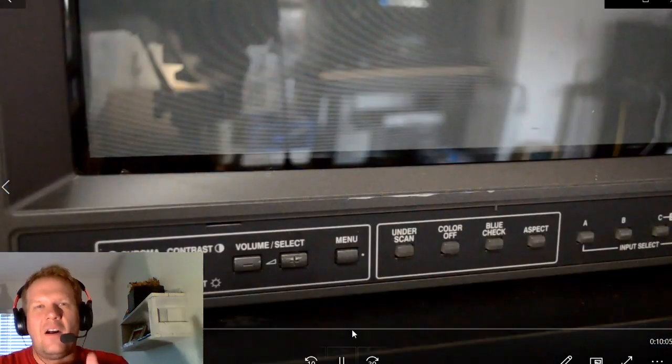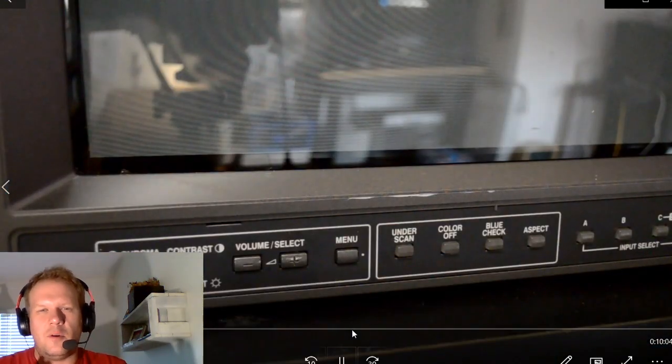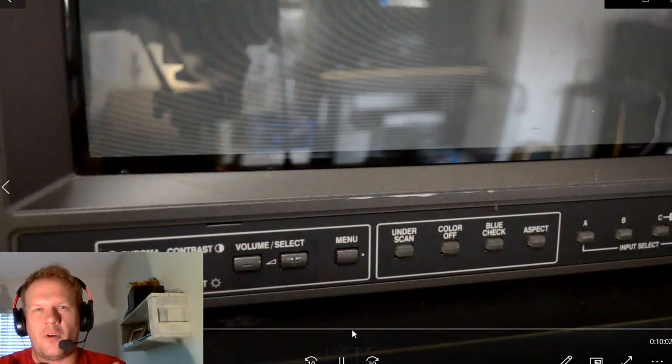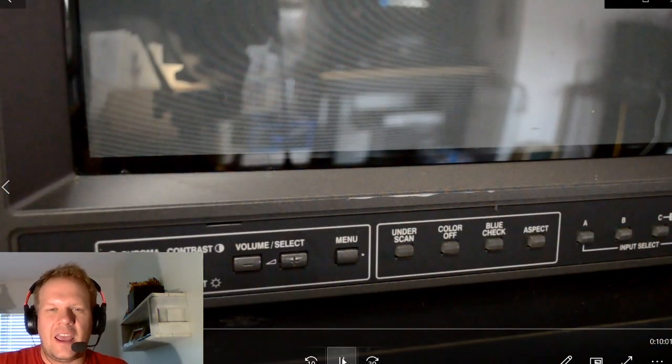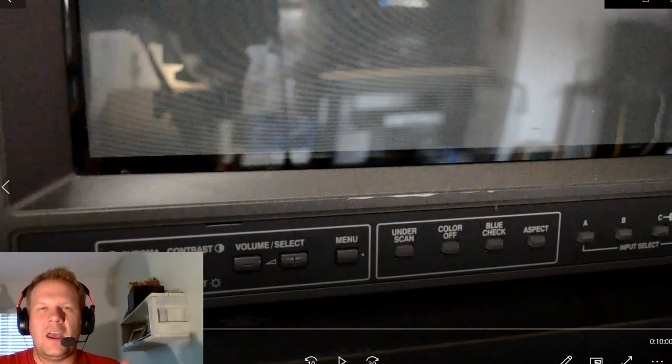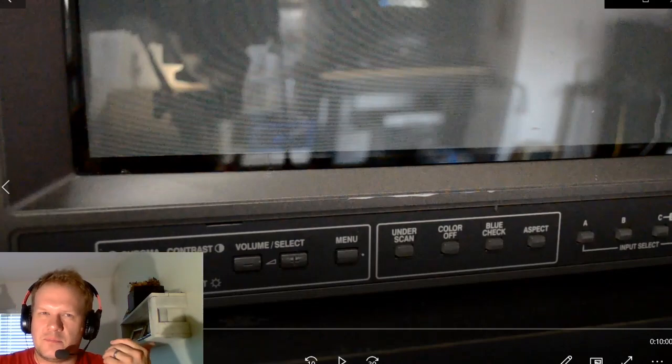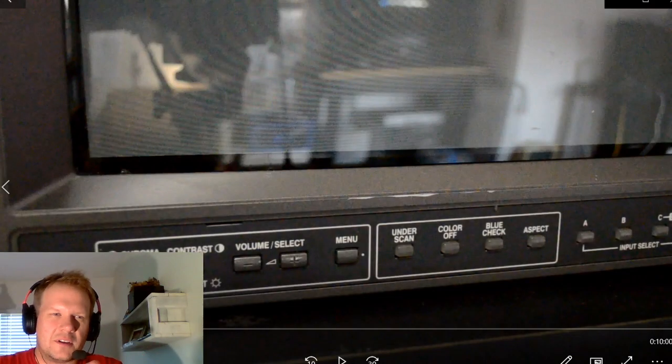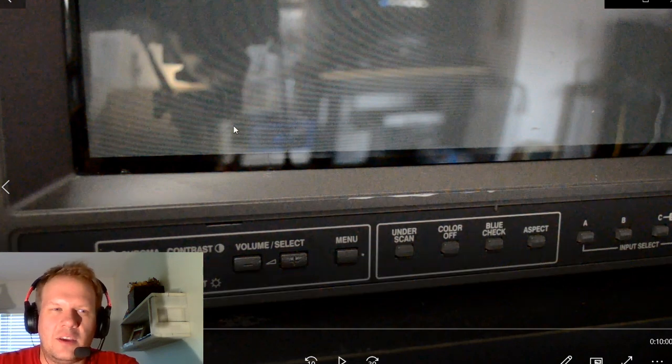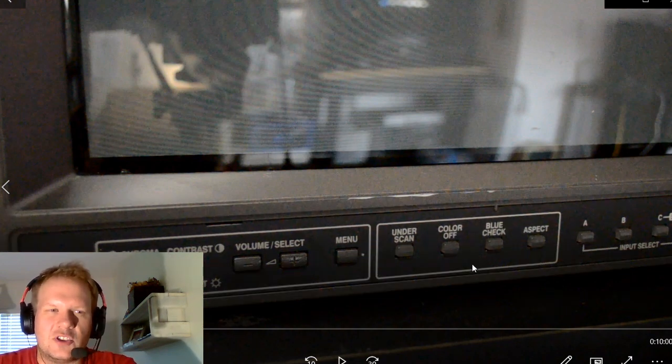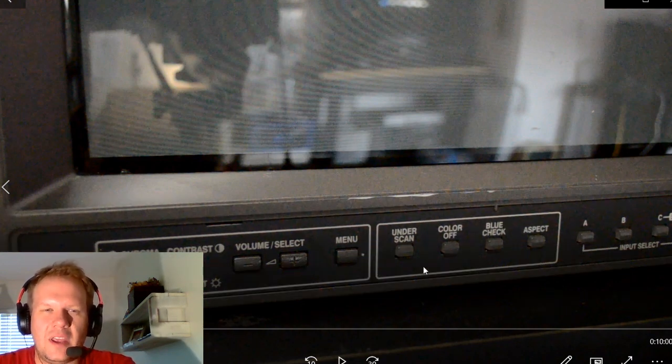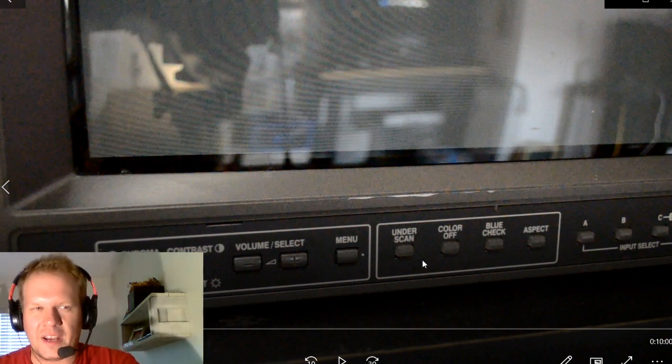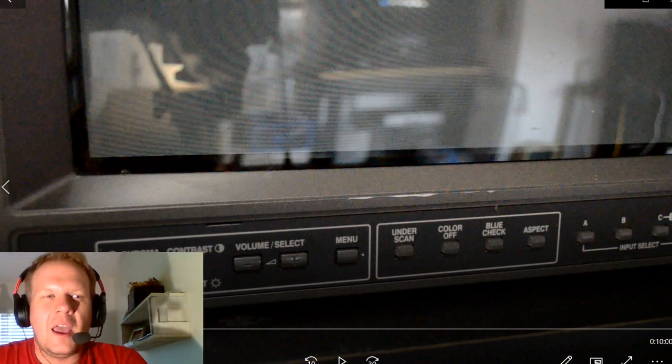Then I'll have another video that will just highlight the overall features and how this compares to a Sony monitor or Ikegami or some other brand of CRT. We'll talk about the specifics and what makes this JVC so unique. But today we're just going to jump into this and we're going to calibrate it.